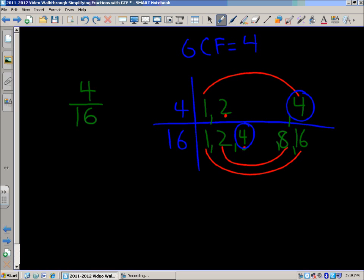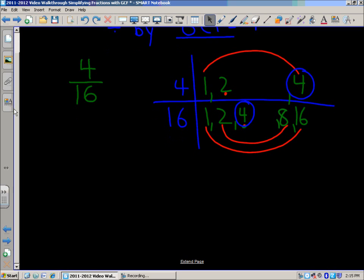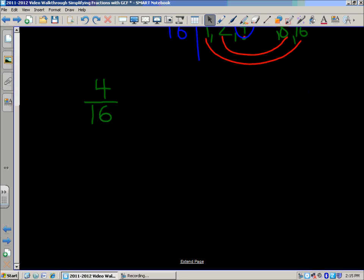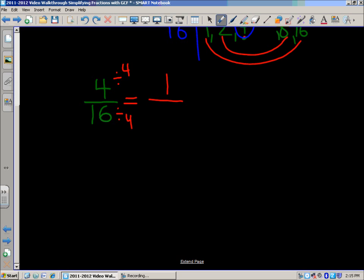To find the simplest form, you divide by the GCF, which is 4. So we set it up: 4 divided by 4 equals 1, and 16 divided by 4 equals 4, because 4 times 4 is 16. So 4 sixteenths reduced down to 1 fourth as well.